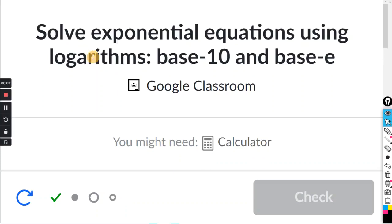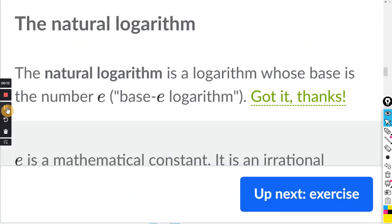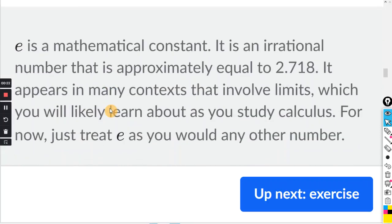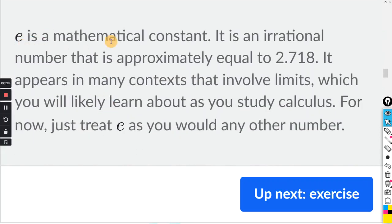This will be for the Khan exercise: solve exponential equations using logarithms, base 10 and base e. So in this exercise, we're going to be working with the natural logarithm — that is a logarithm whose base is the number e. E is not a variable; it's a mathematical constant, an irrational number that is approximately 2.718.